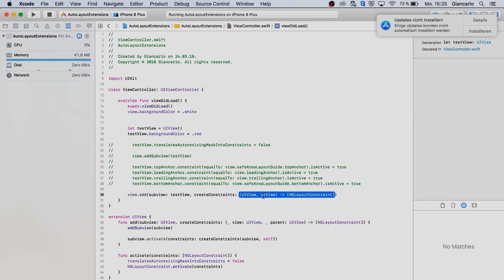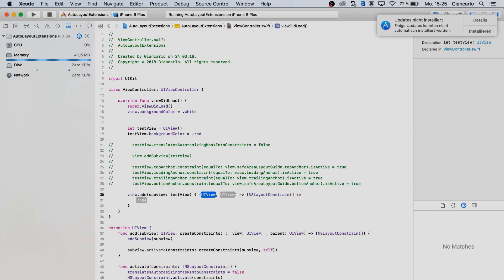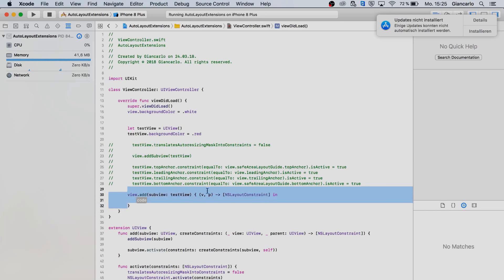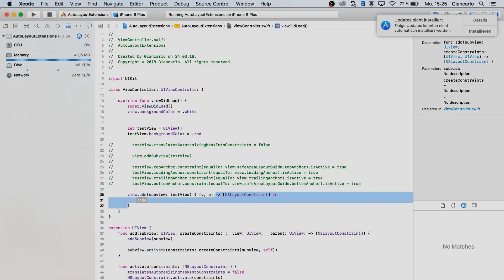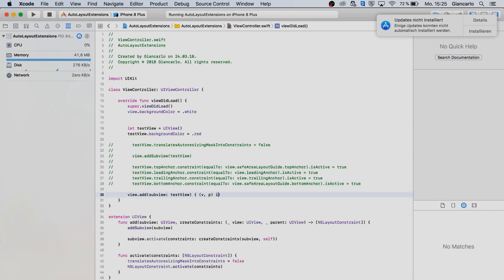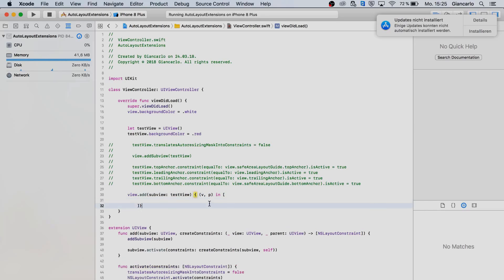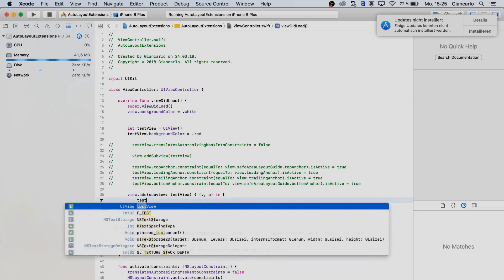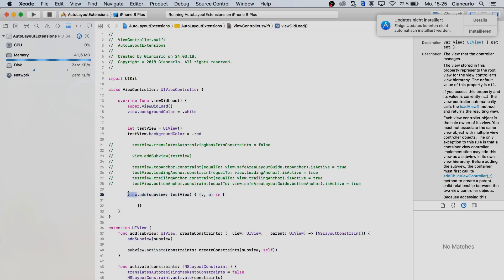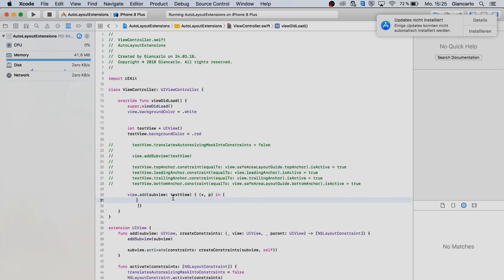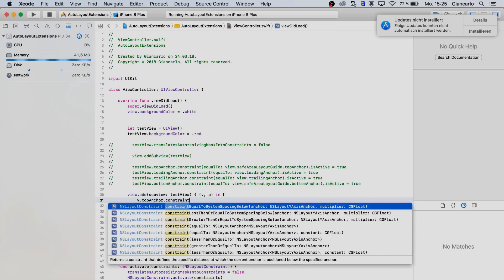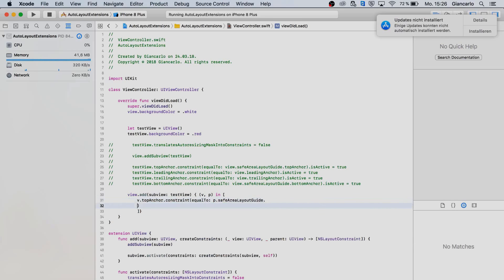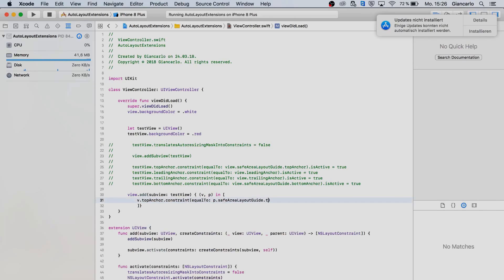Pass in your test view or your view that you want to use auto layout for. Call it view and parent view, just v and p just to make it clear and short. You can add in and open bracket, press enter and that's it. Now we can put in our constraints that we need into this box here. Our view here is going to be the test view and our parent view here is going to be our view that we are adding it to. So we can say view.topAnchor constraint to p.safeAreaGuide.topAnchor like so.